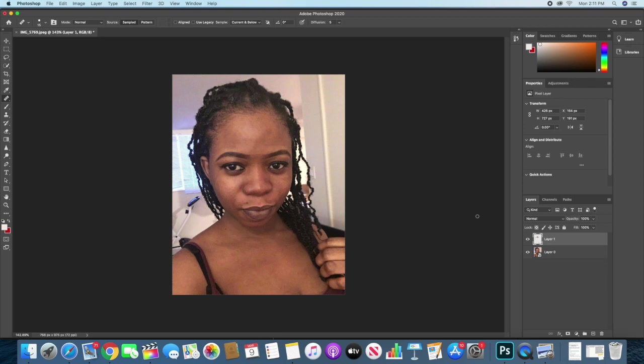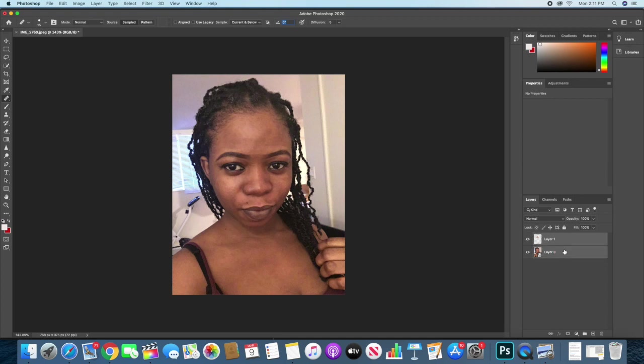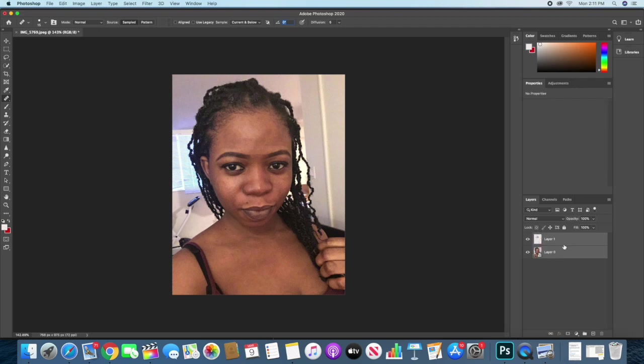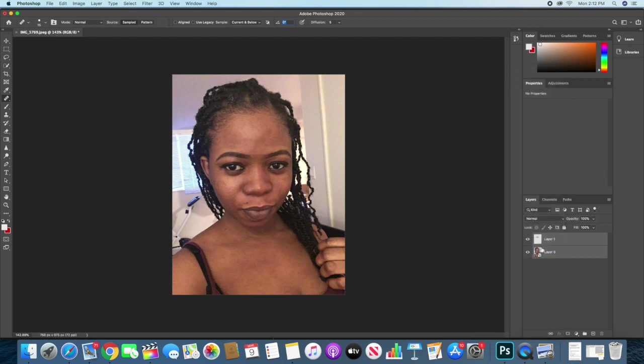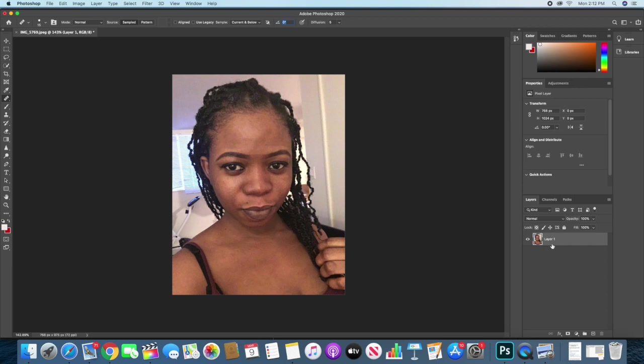I think this looks good for me. Then I'll go ahead and merge the layers together by clicking control or command on both layers. You can use shortcut command E or you can just right-click and merge layers together and make this layer one.